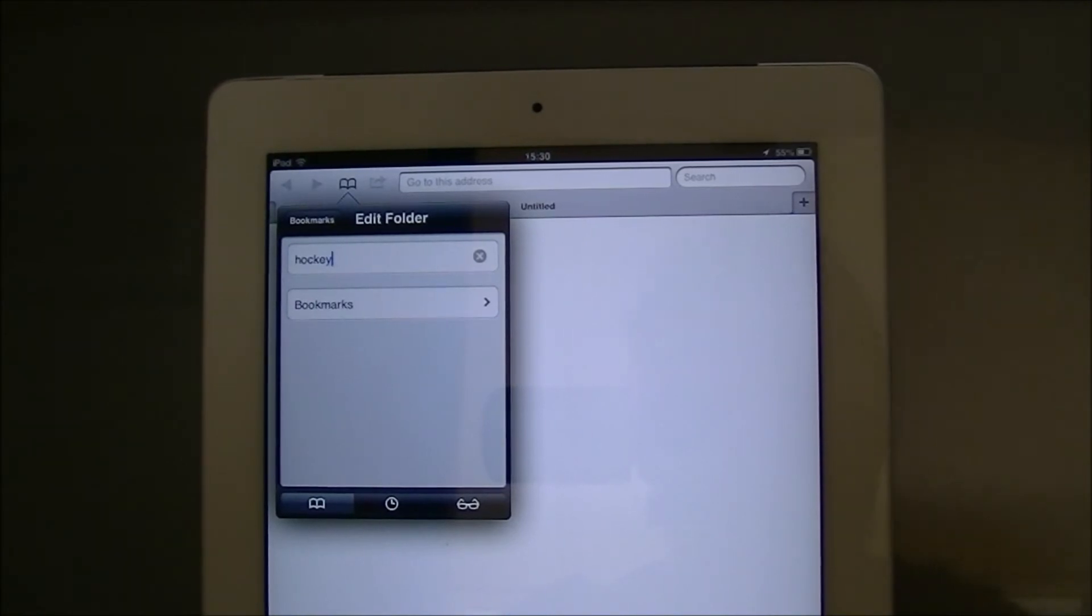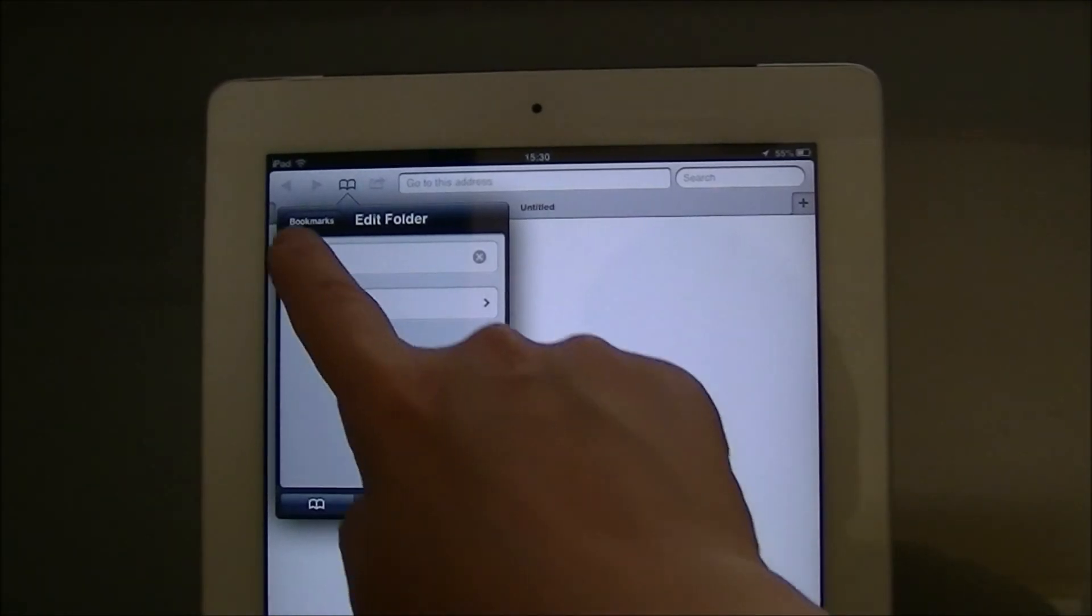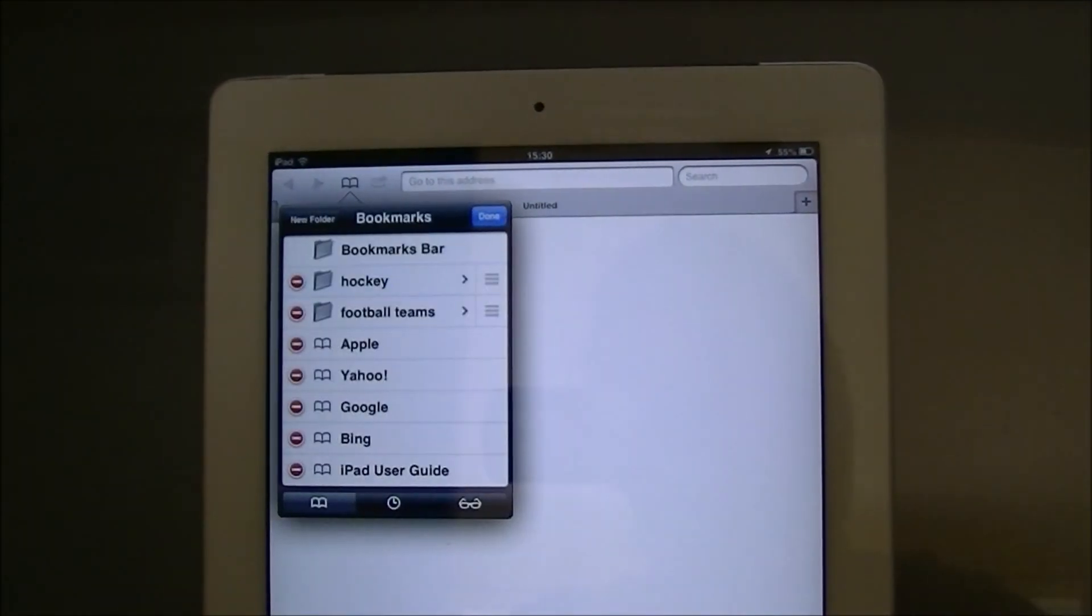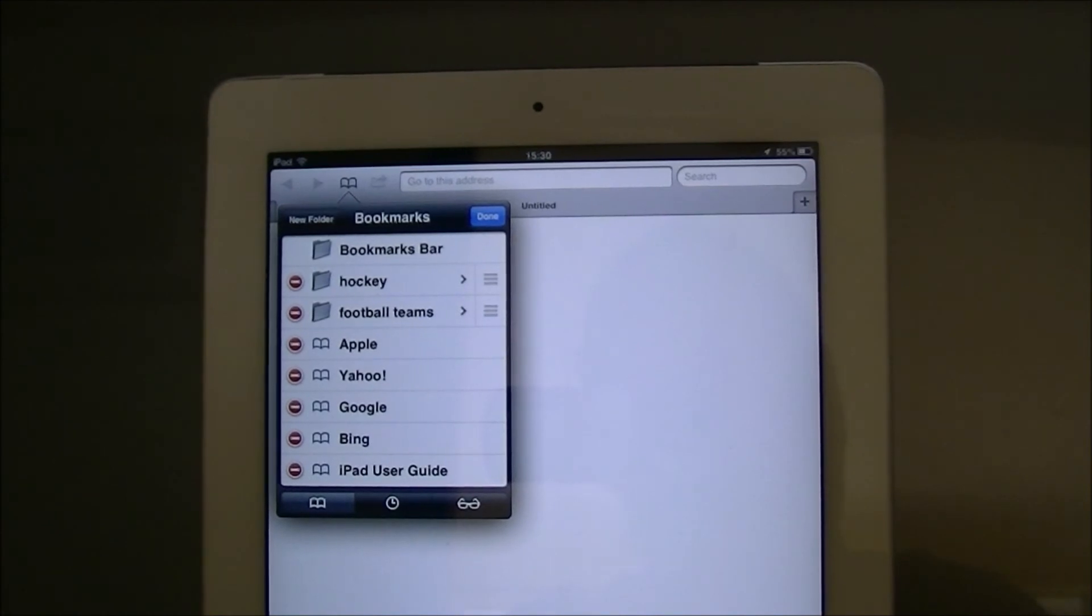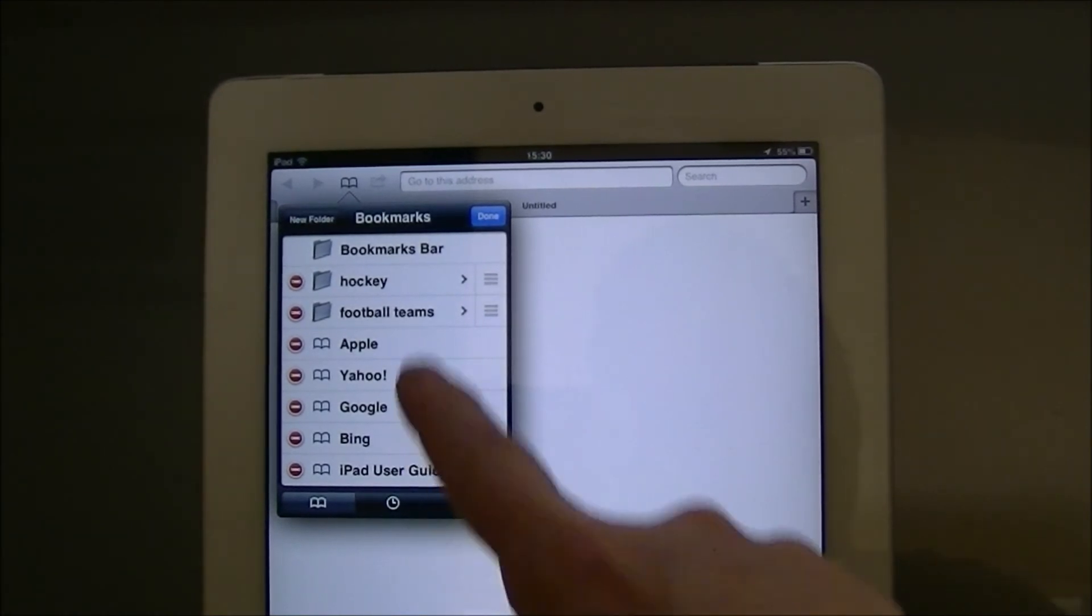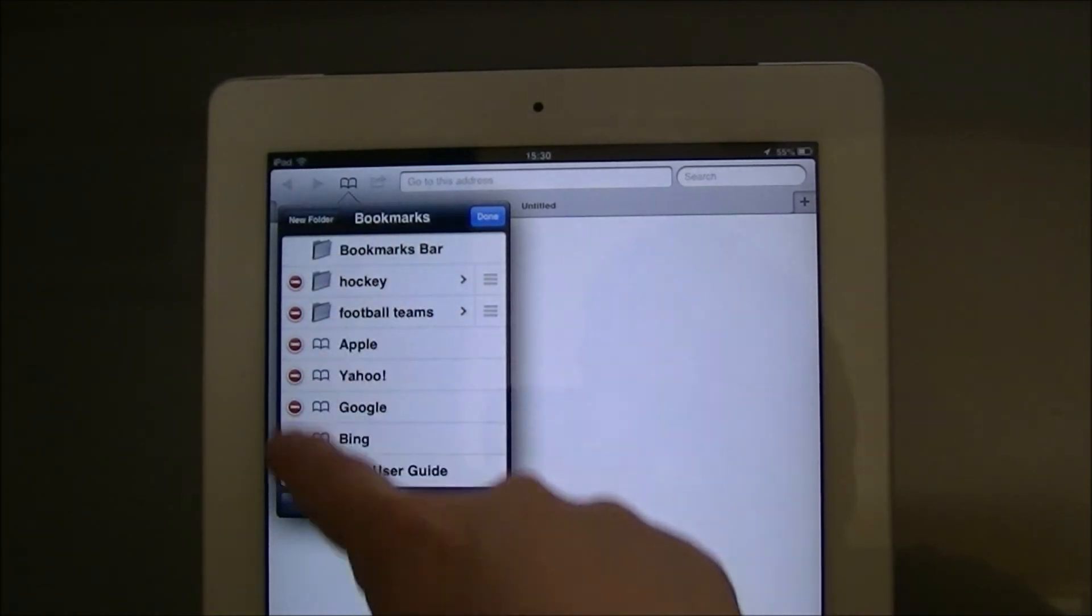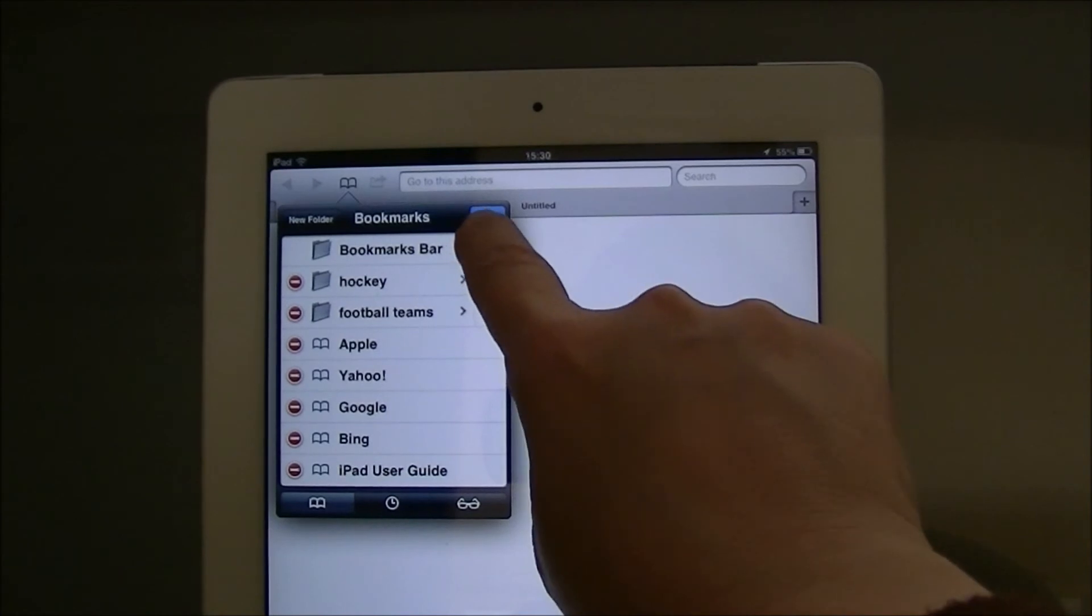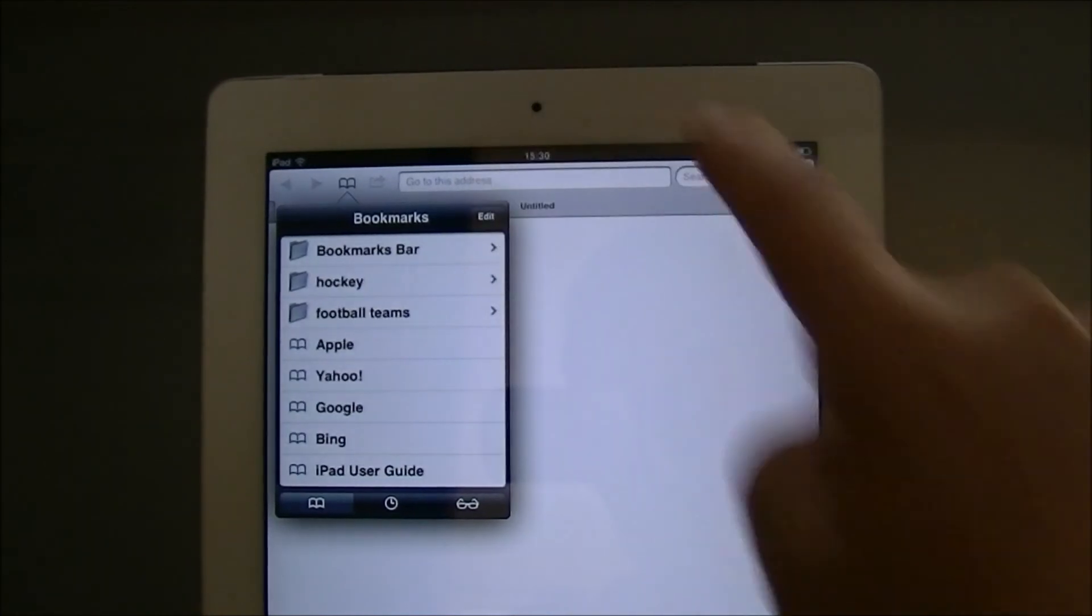If I tap back on where it says bookmarks here, the hockey folder should appear. I've now finished making my folders so I tap done.